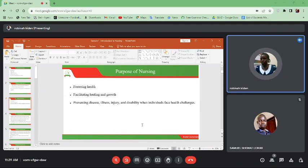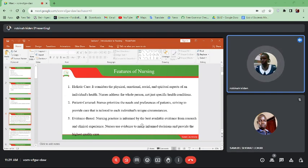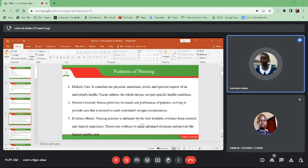Preventing disease, illness, injury and disability when individuals face health challenges. Features of nursing: nursing has the following features. Holistic care — when we are caring for a patient we don't only look at the physical part, but we counsel the patient, we involve the family, and we also involve religion or give spiritual support. We look at all these aspects of health because they affect the patient's life. Someone may be sick not because of malaria but because he is distressed.